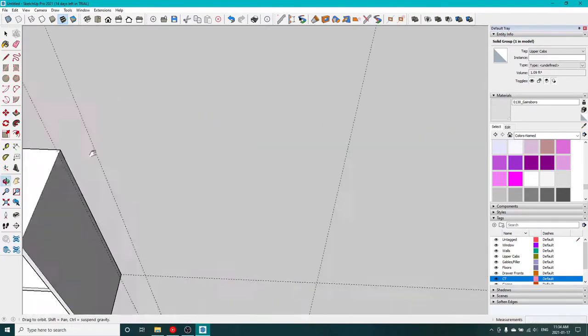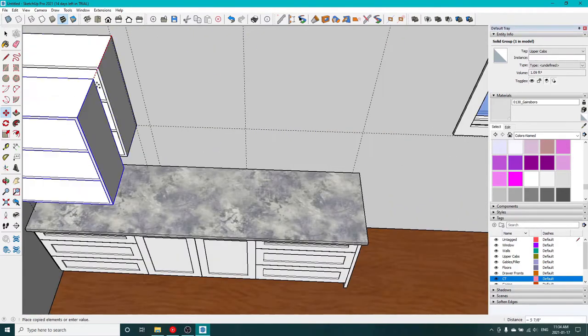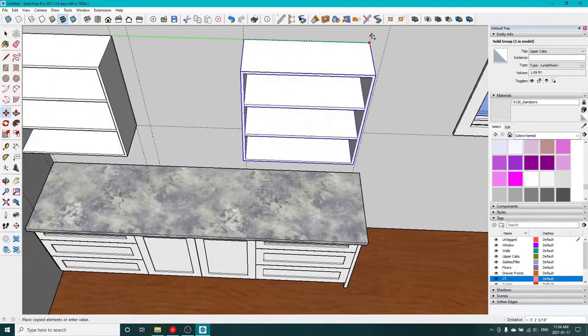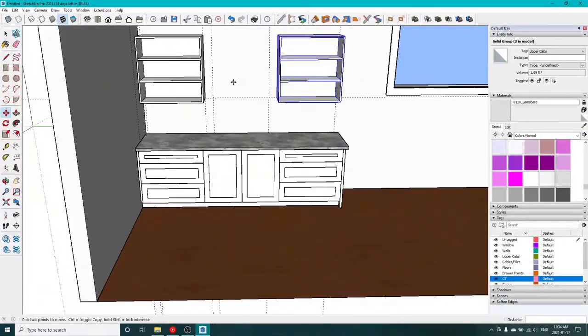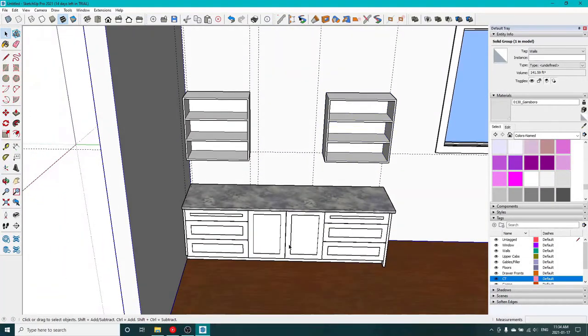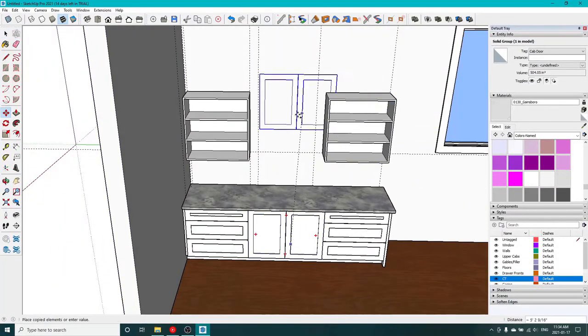Move it over using the control key to duplicate it as we move it. You can see there you can do that before or after. So if you're halfway through moving something and go 'uh oh, I forgot to hit control,' you can hit it mid-move and it will duplicate it for you.